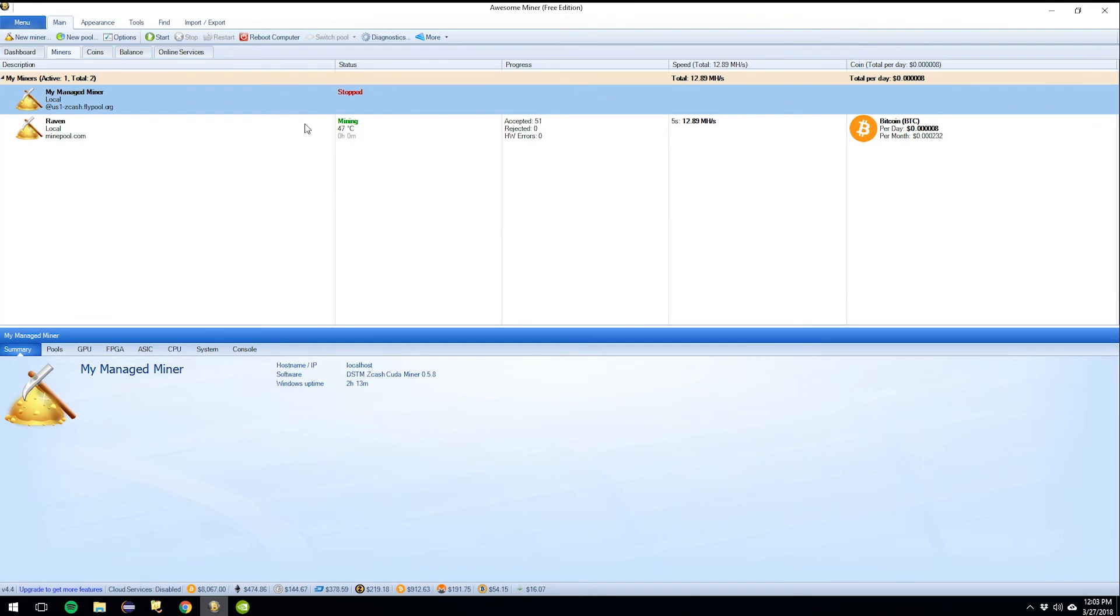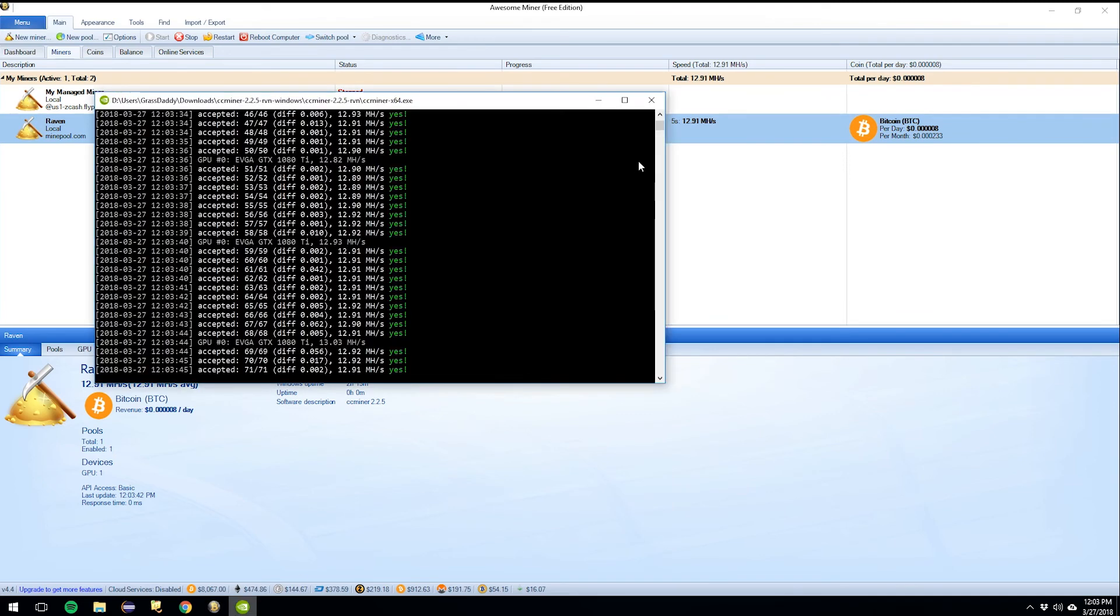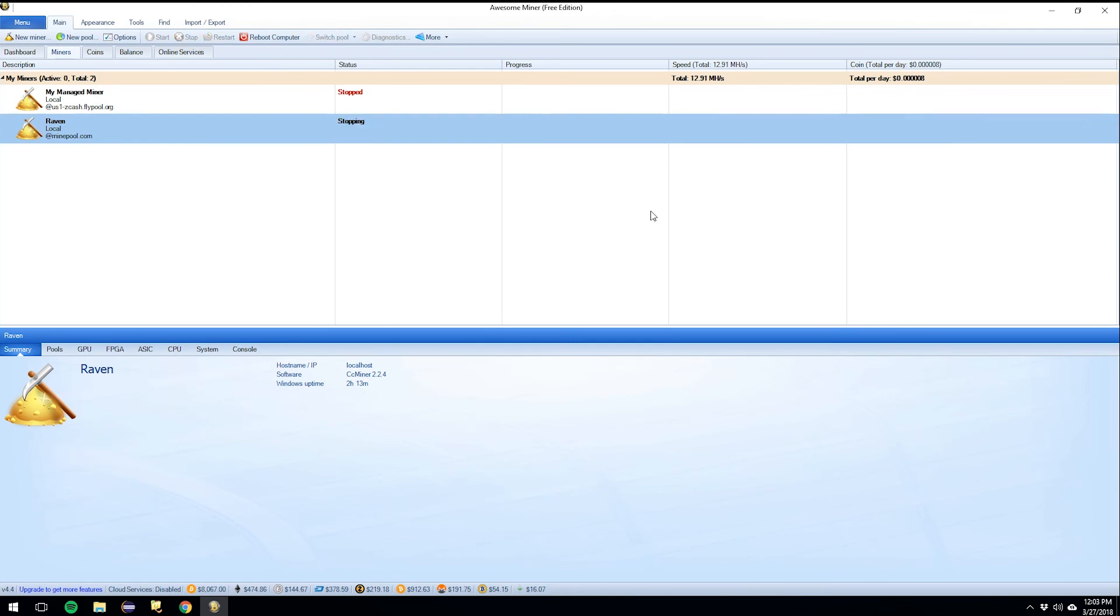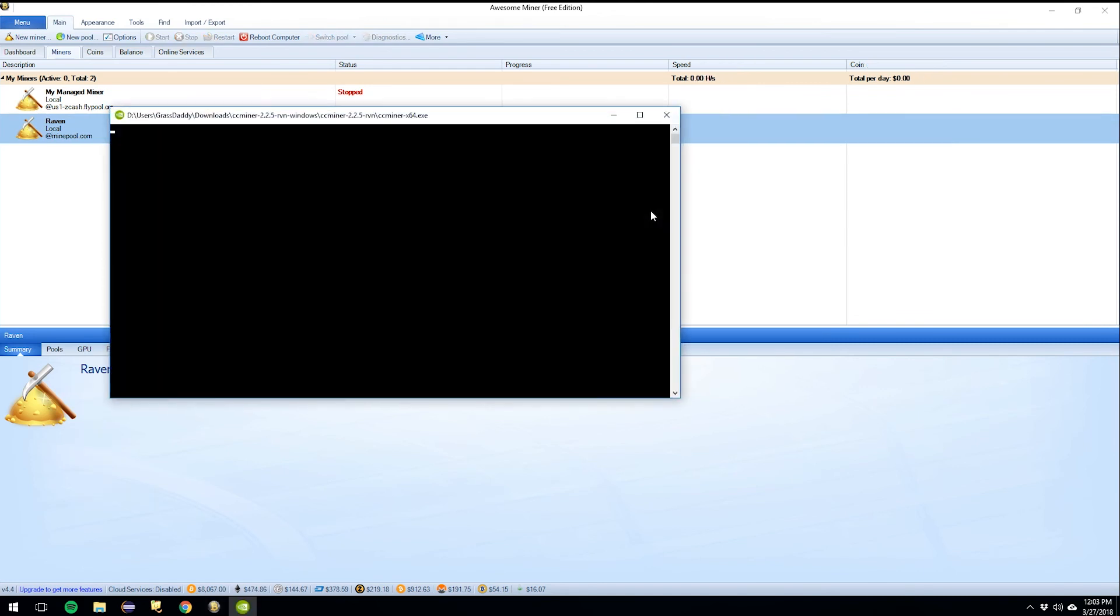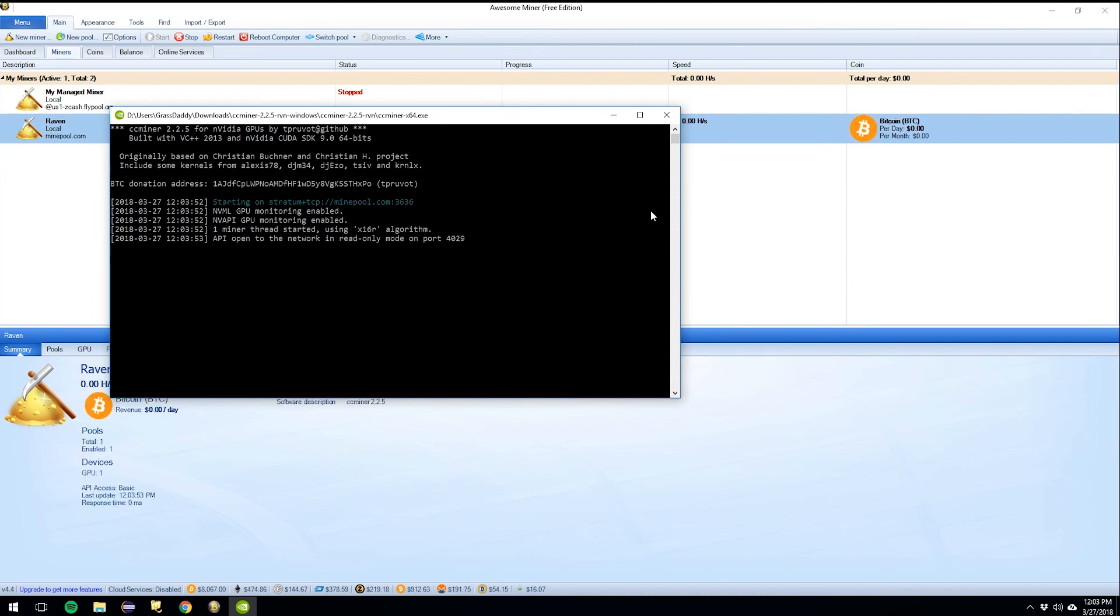So now every time I reboot, Raven coin is going to be mining automatically. It's going to manage it. So if you watch, close this, it will figure it out and go, hey, what's going on? Back right there. So if it crashes, it keeps going. You don't have to worry about it.